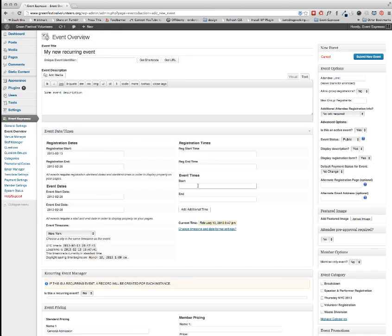The Event Times are going to be the time of these specific shifts, so I'm going to say this is a 2 p.m. to 3 p.m. shift.